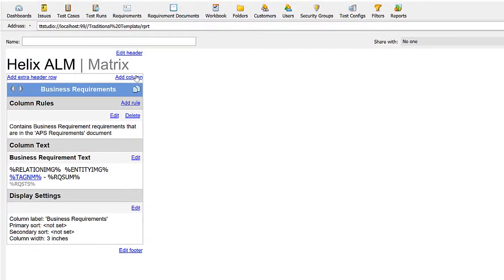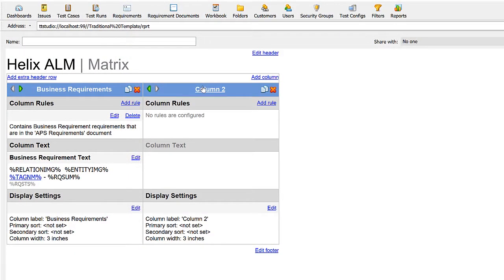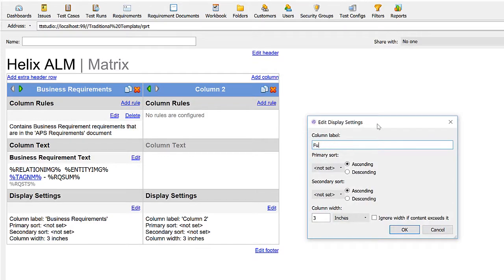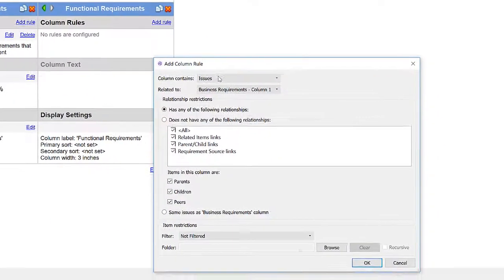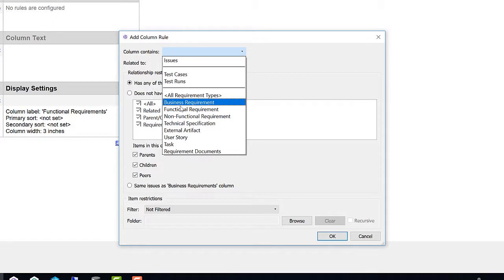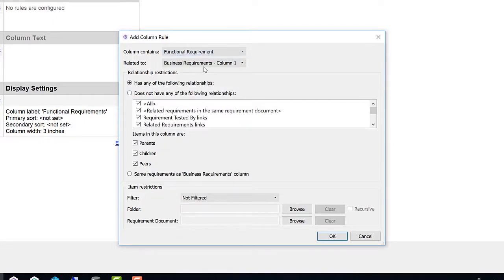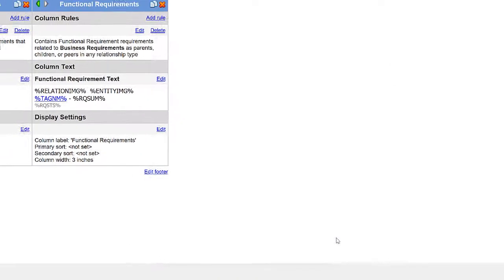Next, I would like to add another column to show my functional requirements that are linked to these business requirements. I need to add a rule to indicate that I would like to show those functional requirements that are linked to my business requirements in column one.